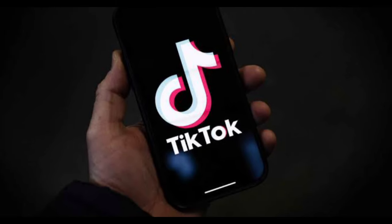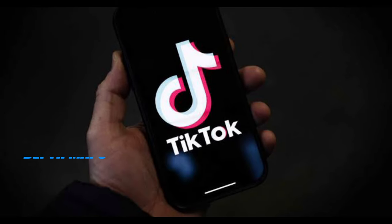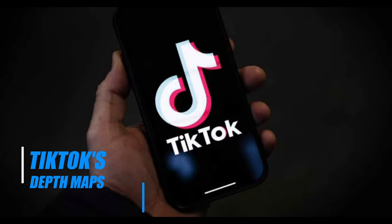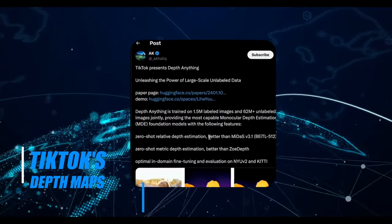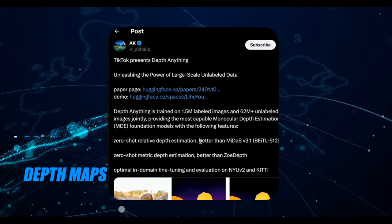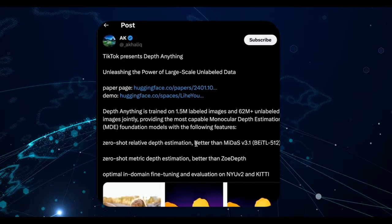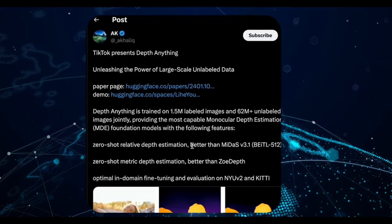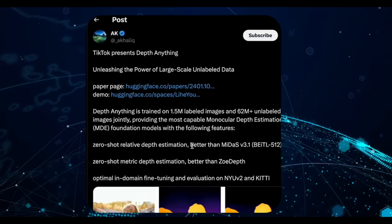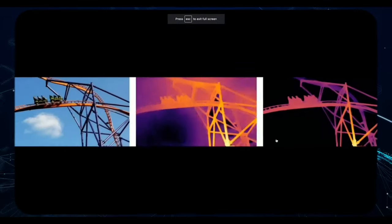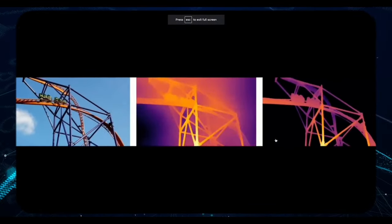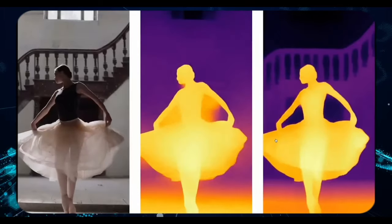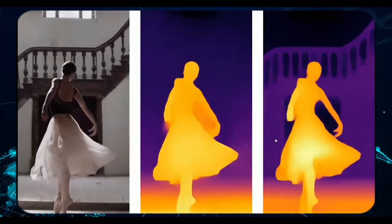Let's delve into TikTok's latest venture, a tool that generates depth maps from videos, a capability made possible by their vast data resources. While this might not be something you'll immediately integrate into your workflow, it's a fascinating glimpse into the possibilities afforded by TikTok's data-rich environment.